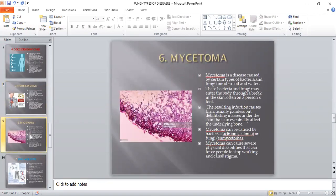The sixth fungal disease is Mycetoma — a disease caused not only by fungus but also by bacteria present in soil and water. These bacteria and fungi may enter the body through any lesion or small infection on the skin, especially on a person's foot. The resulting infection causes usually painless but progressive formation of masses under the skin, finally affecting the underlying bone. Mycetoma can be caused by bacteria named Actinomycetoma and fungus named Eumycetoma, and can cause severe physical disability.